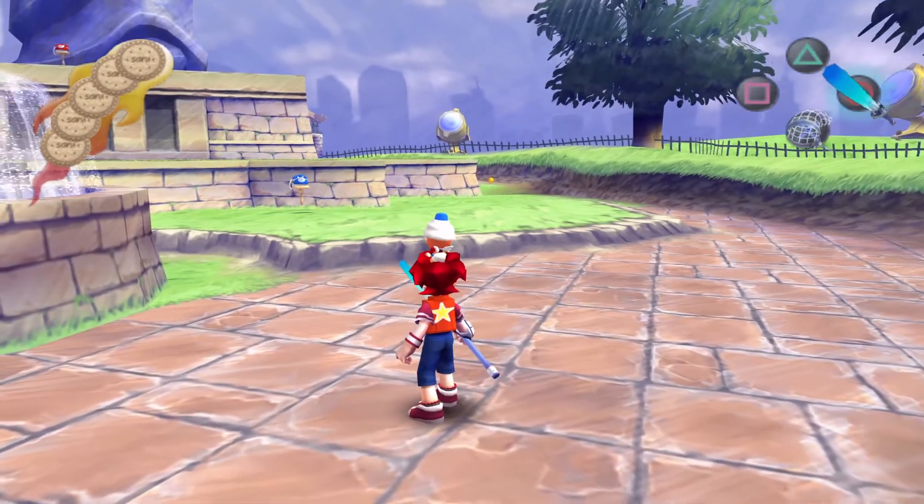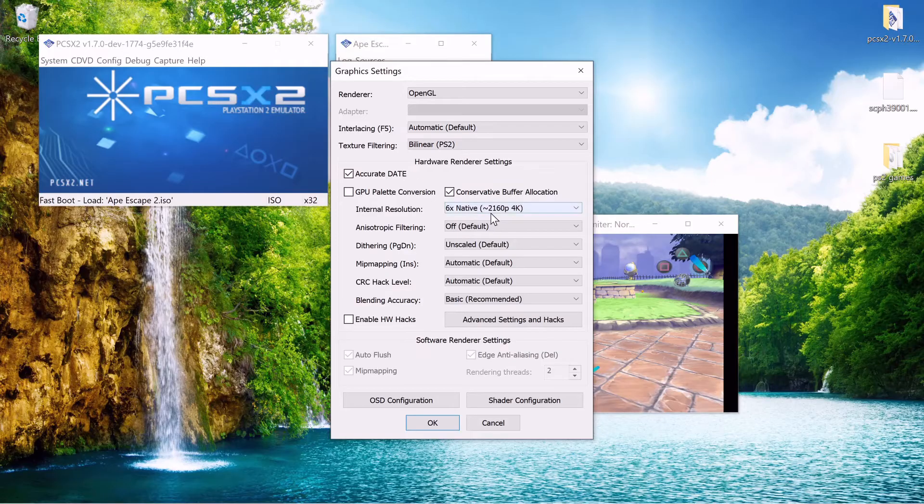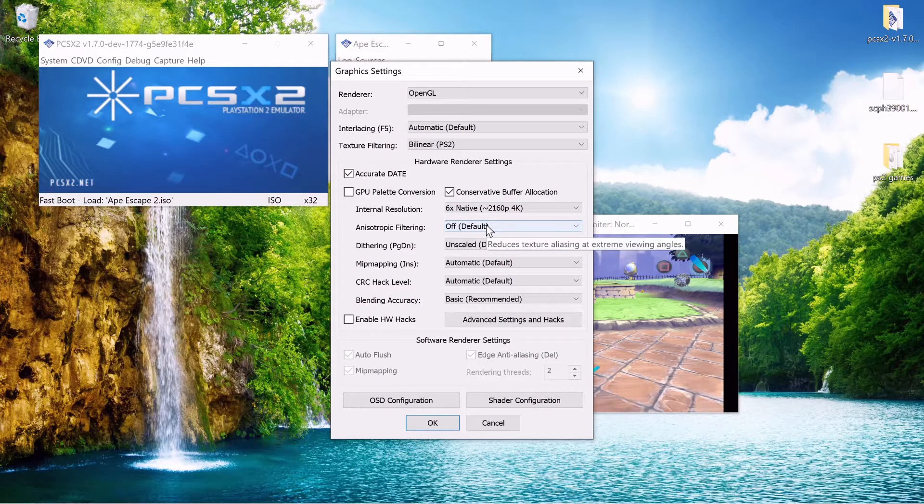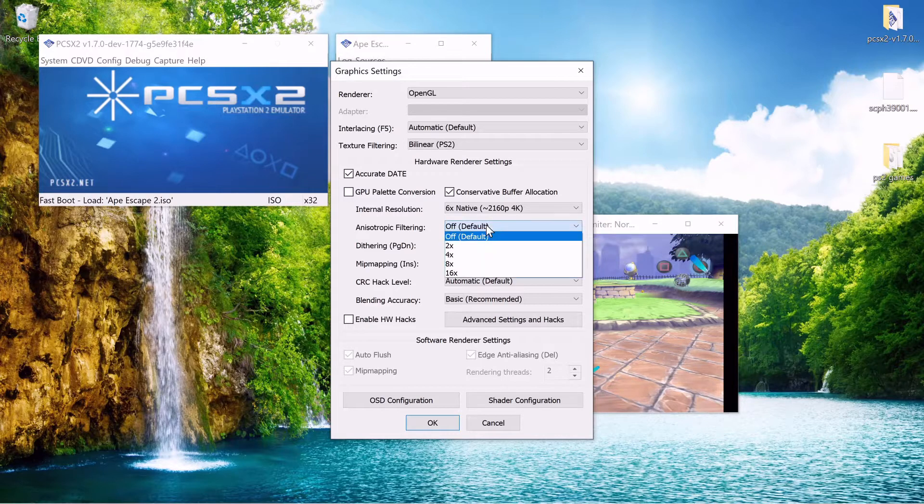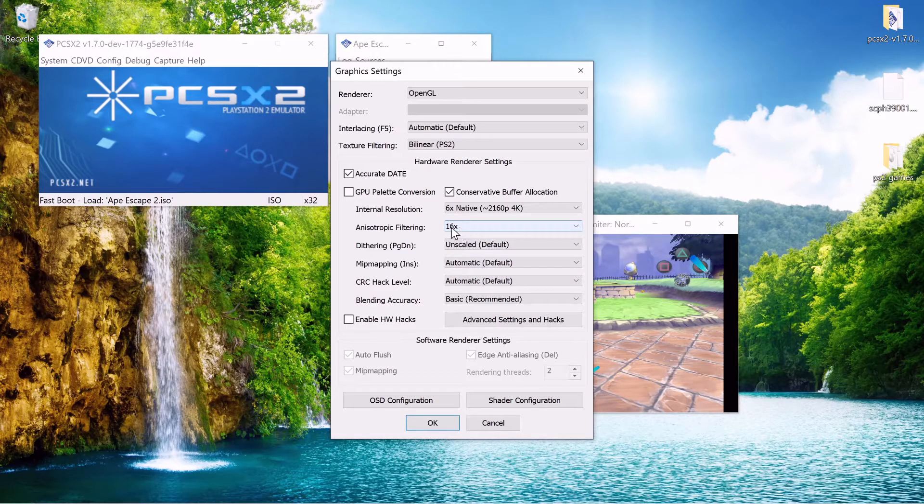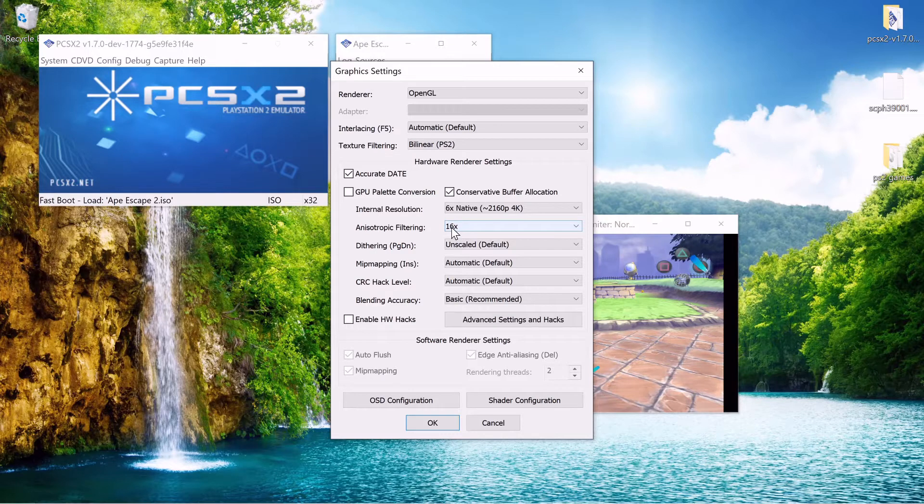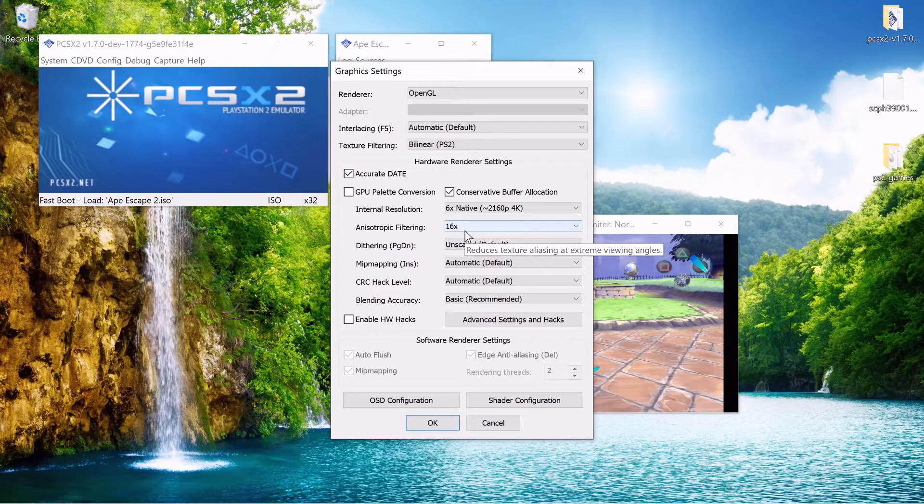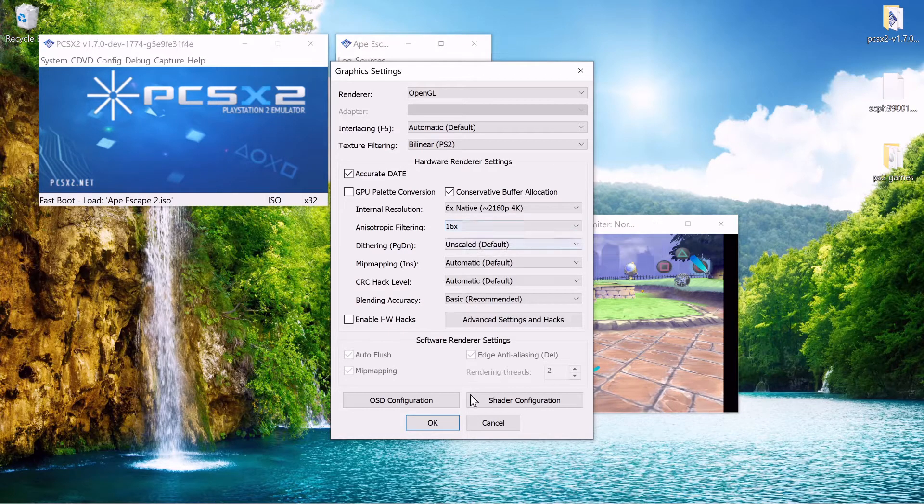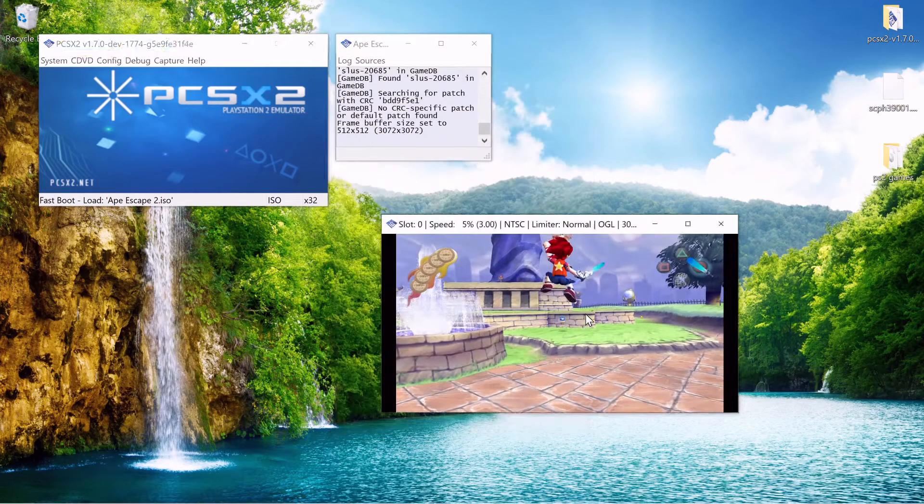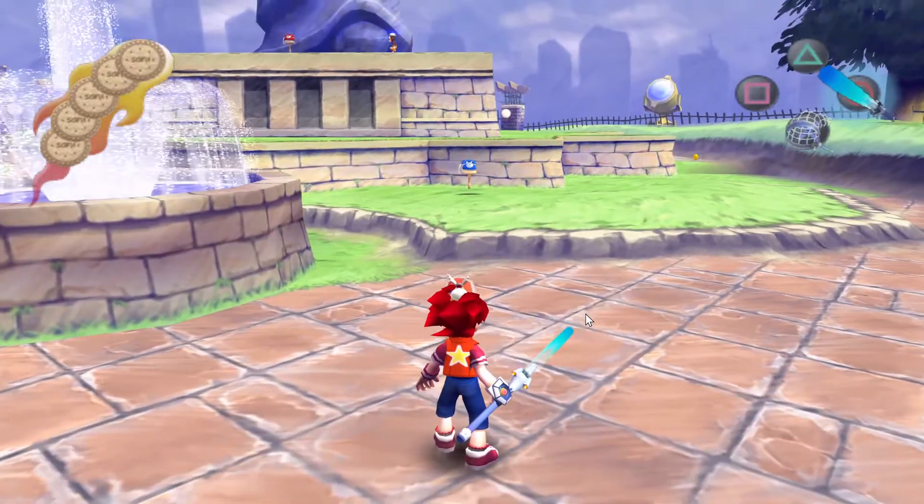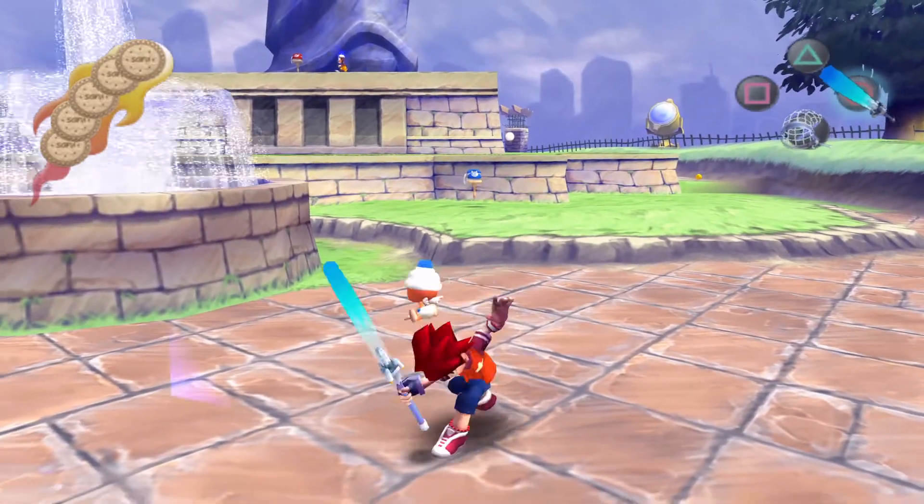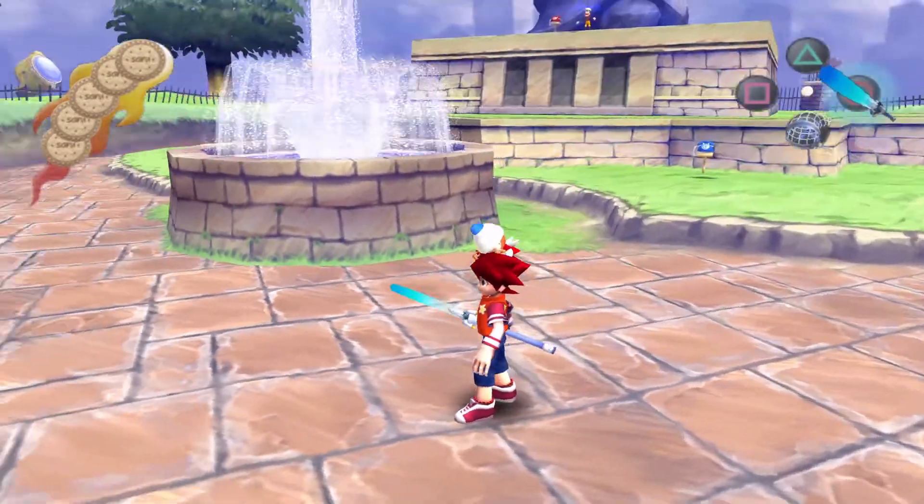Plugin settings you might want to be aware of. Anisotropic filtering. You can change it to 16 times. And if you hover over the options. A lot of times they'll give you a description of what each option does. There we go. Reduces texture aliasing at extreme viewing angles. Again just hit OK to finalize it. And then you can see it. I think it just smooths it out a little bit I think.